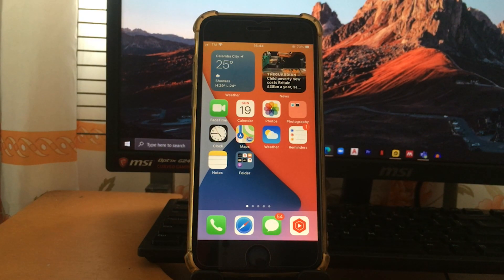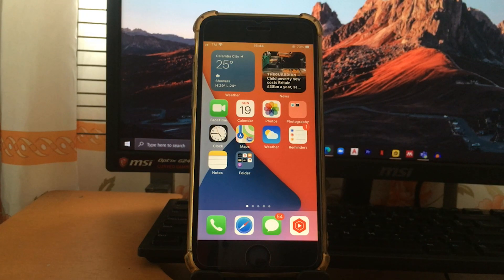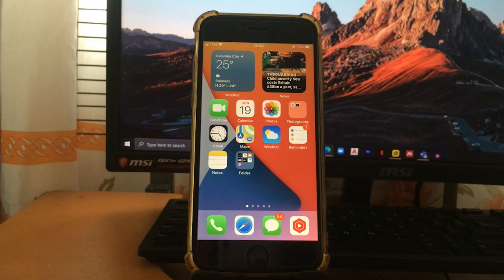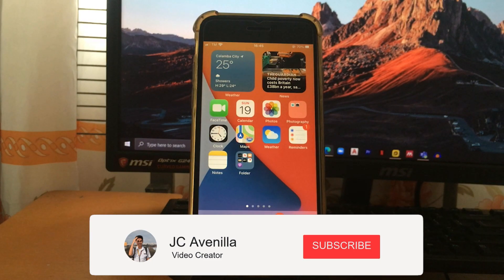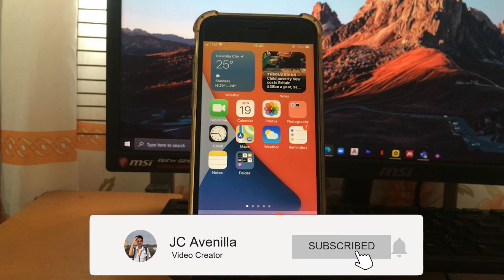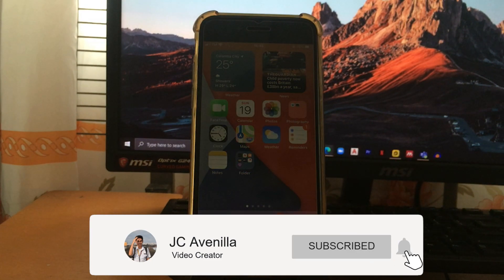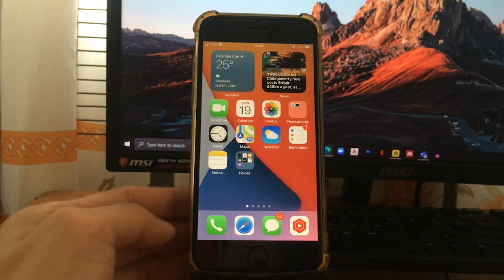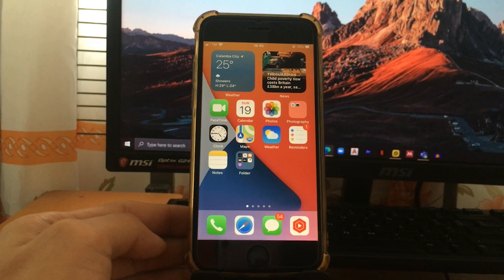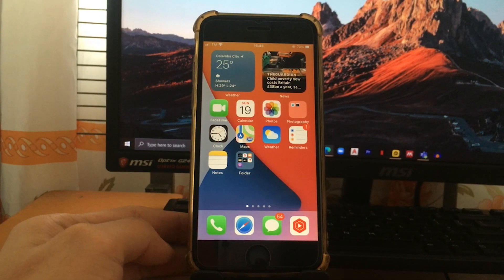But before we start, hi my name is Jacy and I am a content creator from the Philippines. If you find this video helpful at the end of this video, please consider subscribing by clicking the subscribe and bell icon so you won't miss anything of my future uploads. And without further ado, let's start.